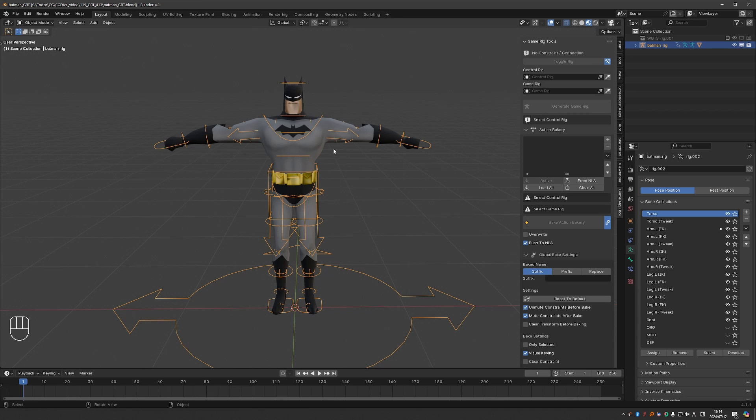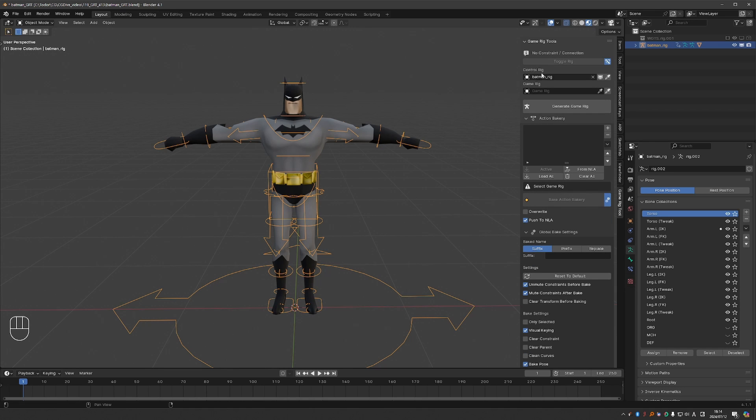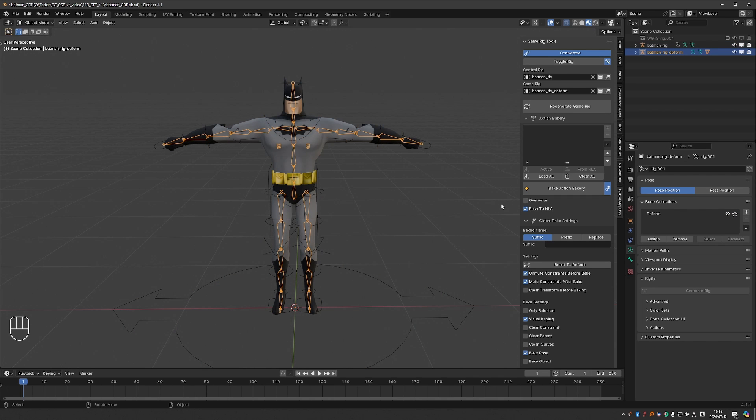I have a character rigged with a control rig and the basic process has not changed much. I have to set the control rig here in the control rig field. I'm going to press generate. The settings have not changed so we're not going to cover them. And I'll generate a basic game rig.